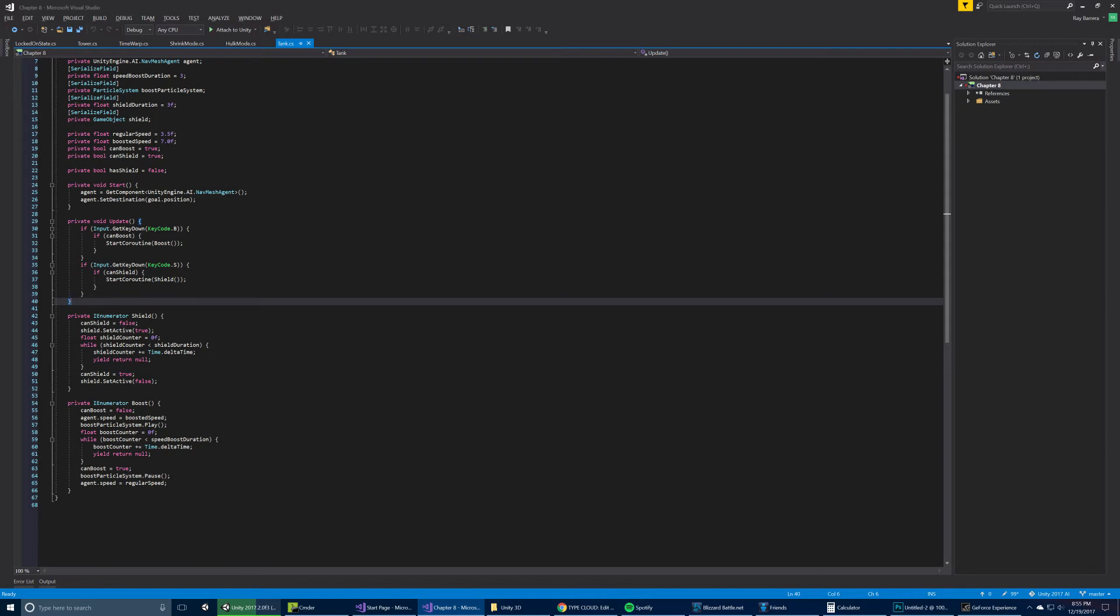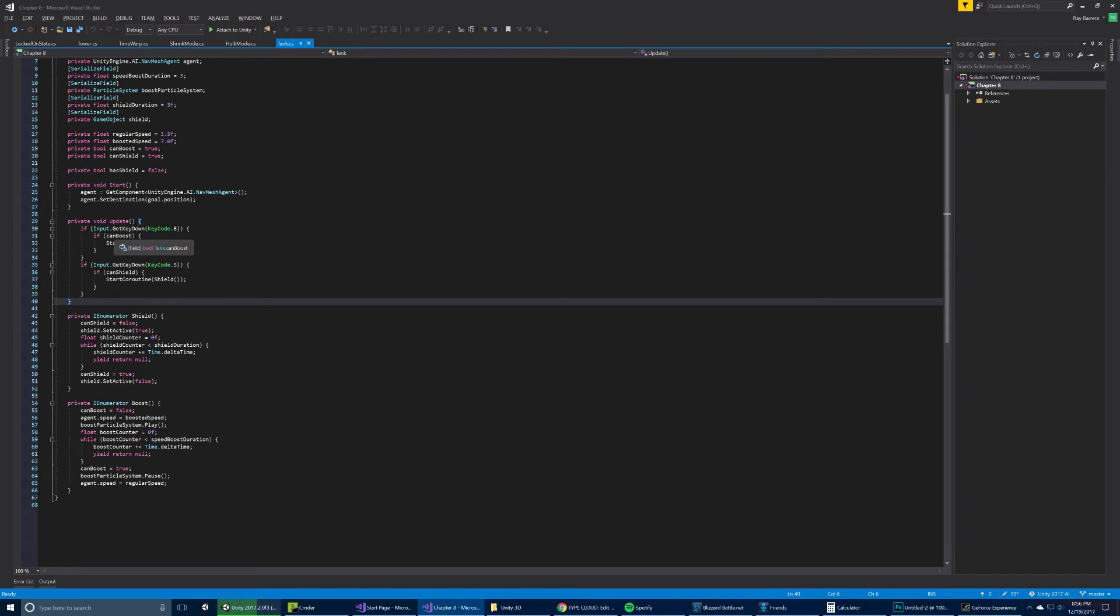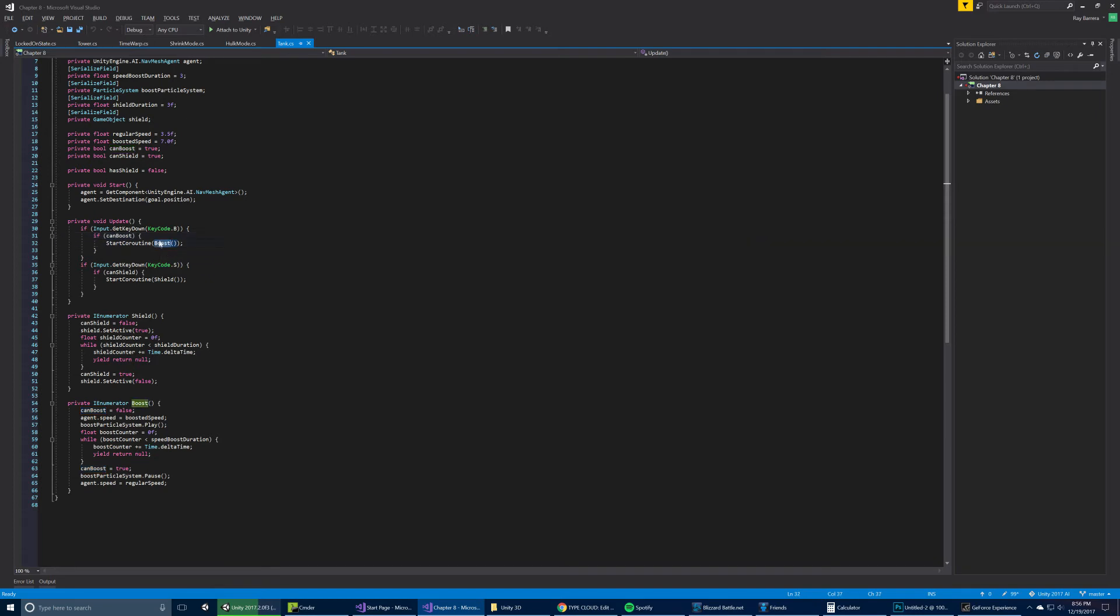And then we have some abilities that we have here. So one is the boost. Again, there is a timer on it. So this can boost bool is checked. And then we start the coroutine. So the boost ability sets the agent speed to the boost speed. And then it starts the timer. When the duration ends, then can boost gets set to true again. And we reset the speed to the regular speed.